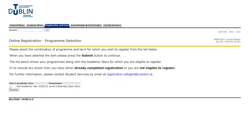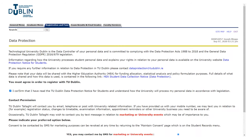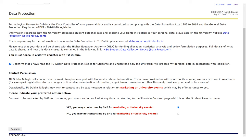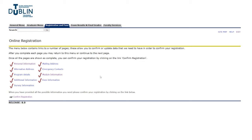You're going to go ahead and submit for your academic year, then have a quick read through all of this — this is all your data protection information. Once you've read through that, hit 'I confirm that I've read', then hit 'yes you may contact me by SMS' and press register. Once you've hit register you'll be taken to the online registration page, which has nine individual sections that will all have to be filled out.